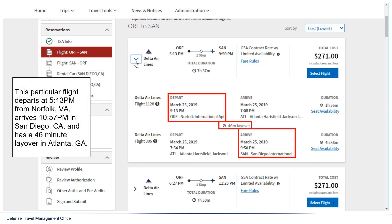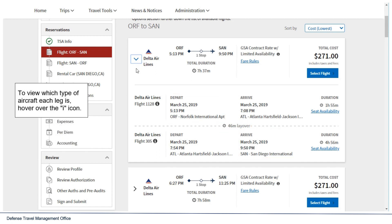This particular flight departs at 5:13 p.m. from Norfolk, Virginia, arrives at 10:57 p.m. in San Diego, California, and has a 46-minute layover in Atlanta, Georgia. To view which type of aircraft each leg uses, hover over the eye icon. Travelers can learn more about the fare type by selecting fare rules.